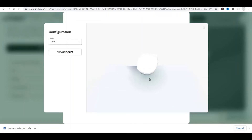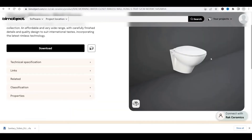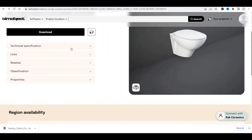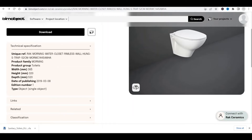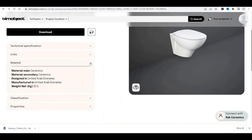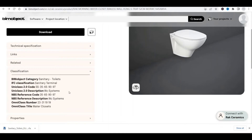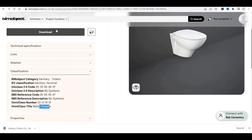I'll close the 3D view. First I'll show you the specifications — you can check the dimensions of this particular family, its classification, and properties. Classification is very important in the BIM field because you want to see the UniClass number and OmniClass number, verifying it falls in the water closet category.